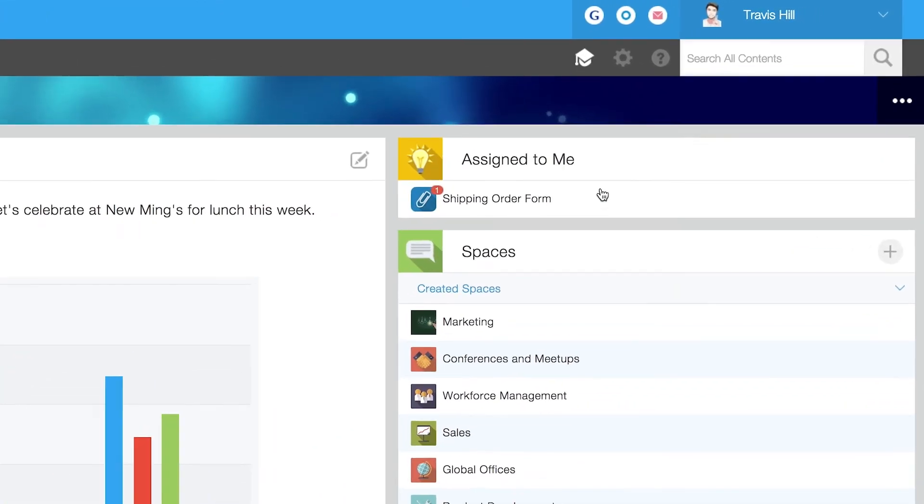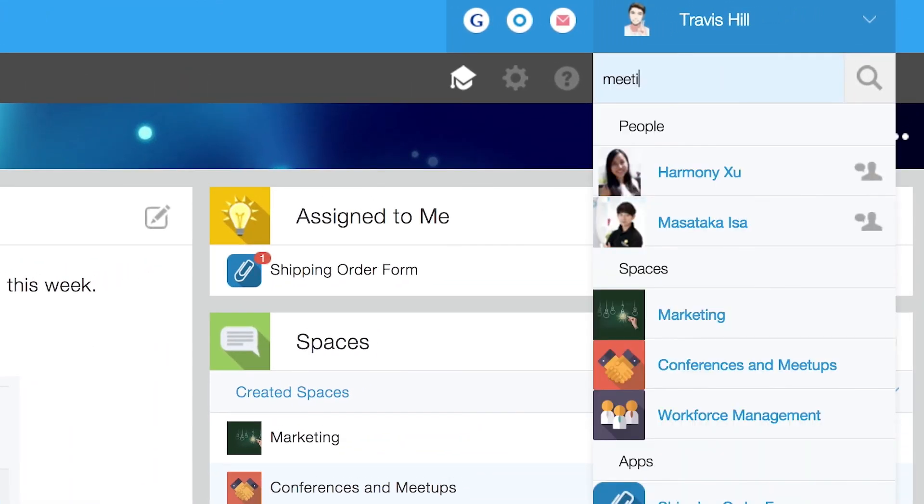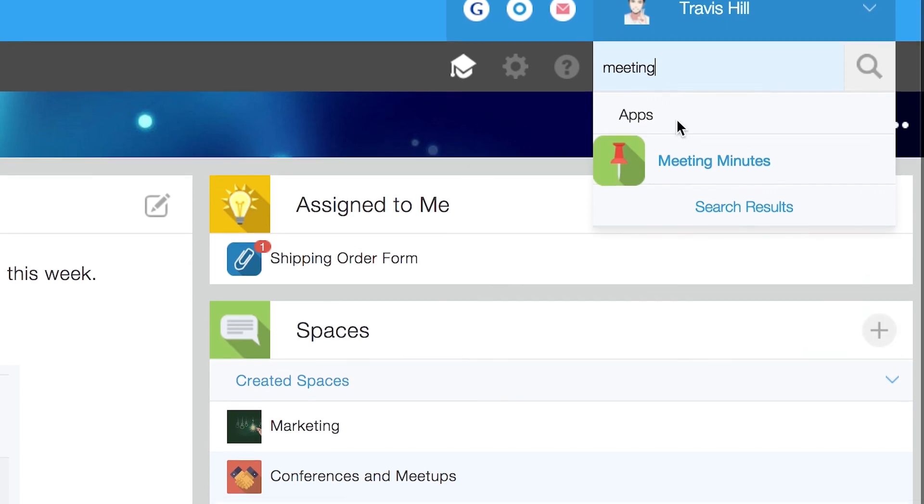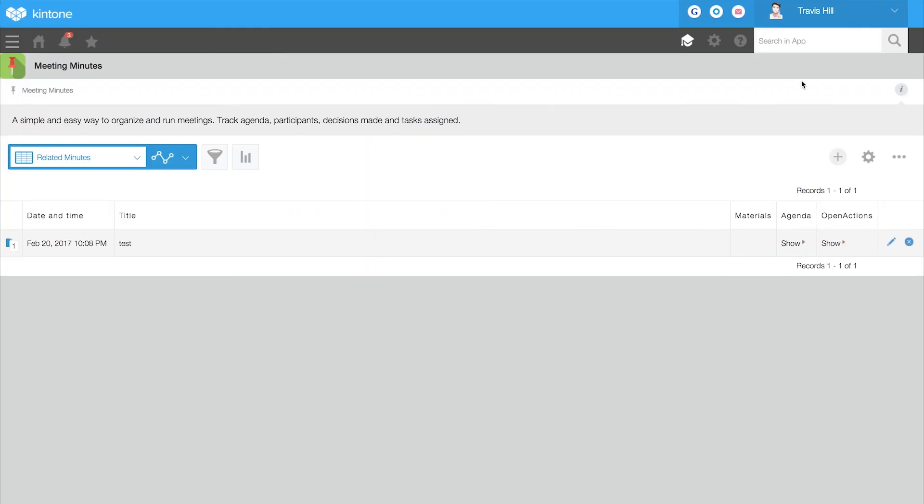To quickly find a record, app, document, or user, you can use the search bar on the top right corner.